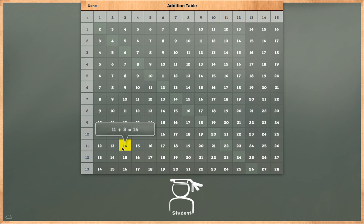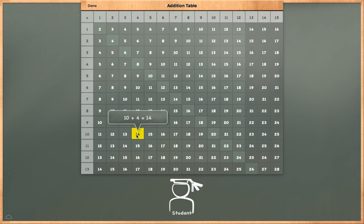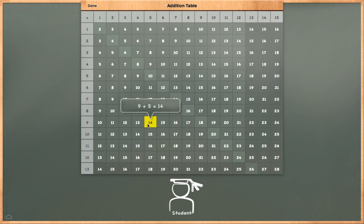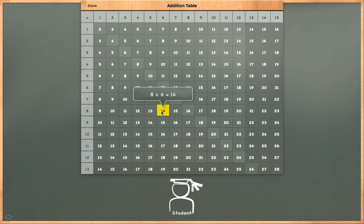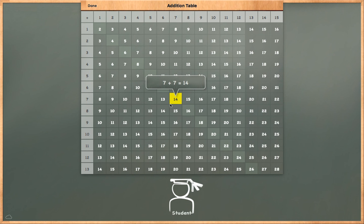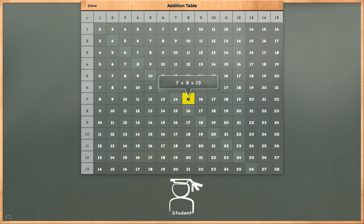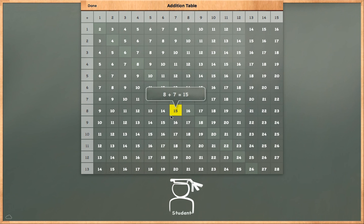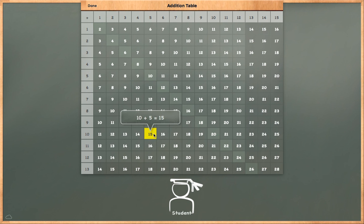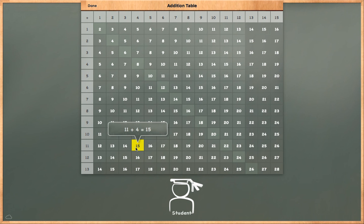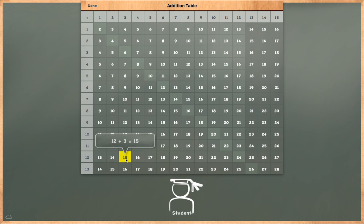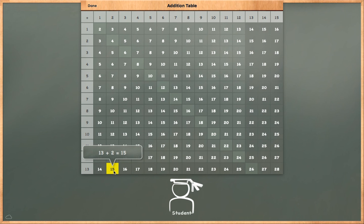11 plus 3 is equal to 14. 10 plus 4 is equal to 14. 9 plus 5 is equal to 14. 8 plus 6 is equal to 14. 7 plus 7 is equal to 14. 6 plus 8 is equal to 14. 7 plus 8 is equal to 15. 8 plus 7 is equal to 15. 9 plus 6 is equal to 15. 10 plus 5 is equal to 15. 11 plus 4 is equal to 15. 12 plus 3 is equal to 15. 13 plus 2 is equal to 15. 13 plus 3 is equal to 16.